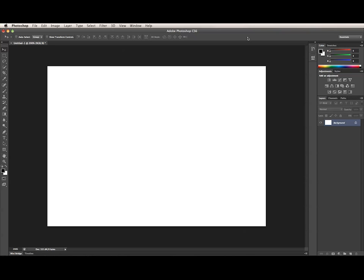In Photoshop CS6, shape layers are all grown up. There is no longer a separate vector mask. The path, called a shape path, is now part of the layer. A shape layer can have a stroke as well as a fill, and there are even dotted and dashed strokes now, which was one of the top feature requests for Photoshop.